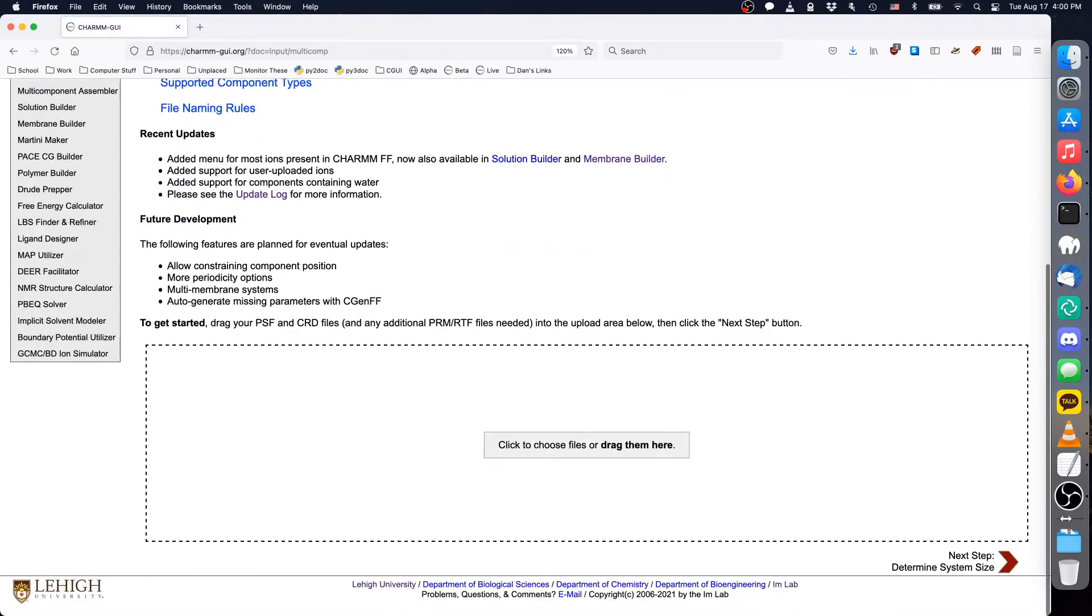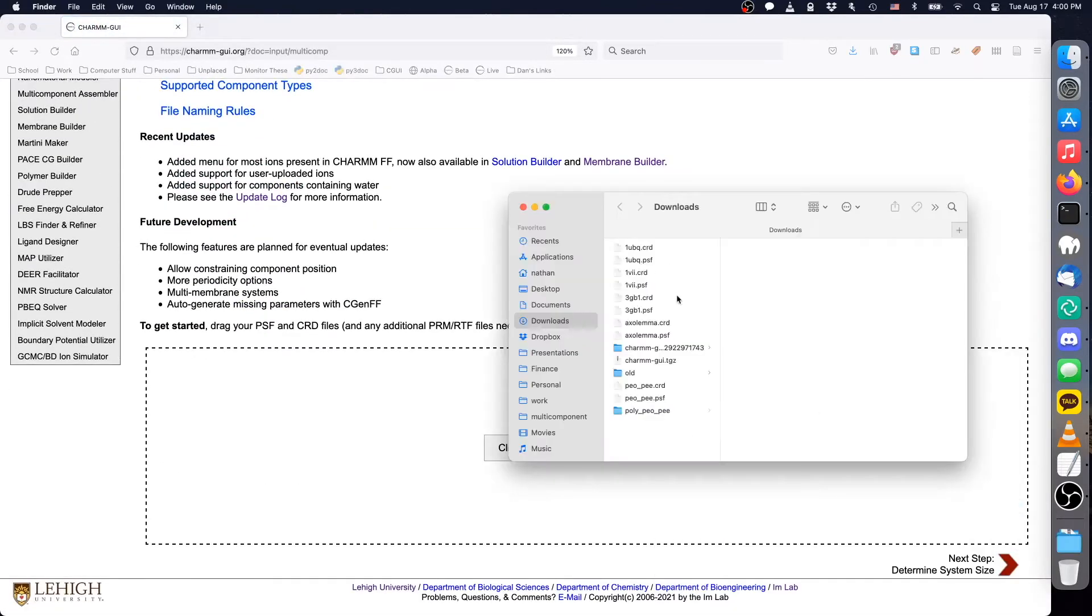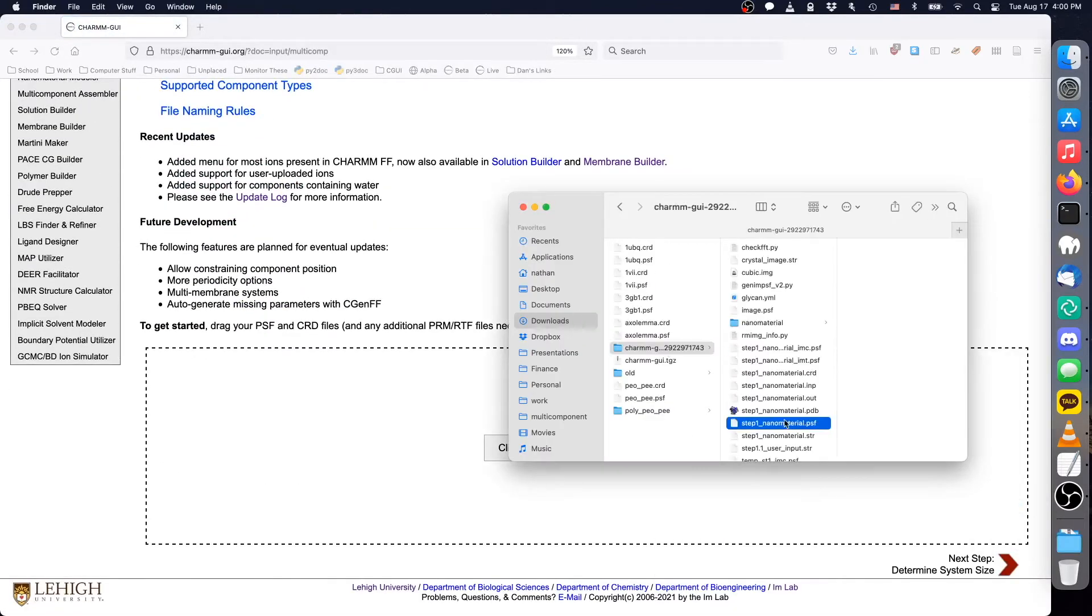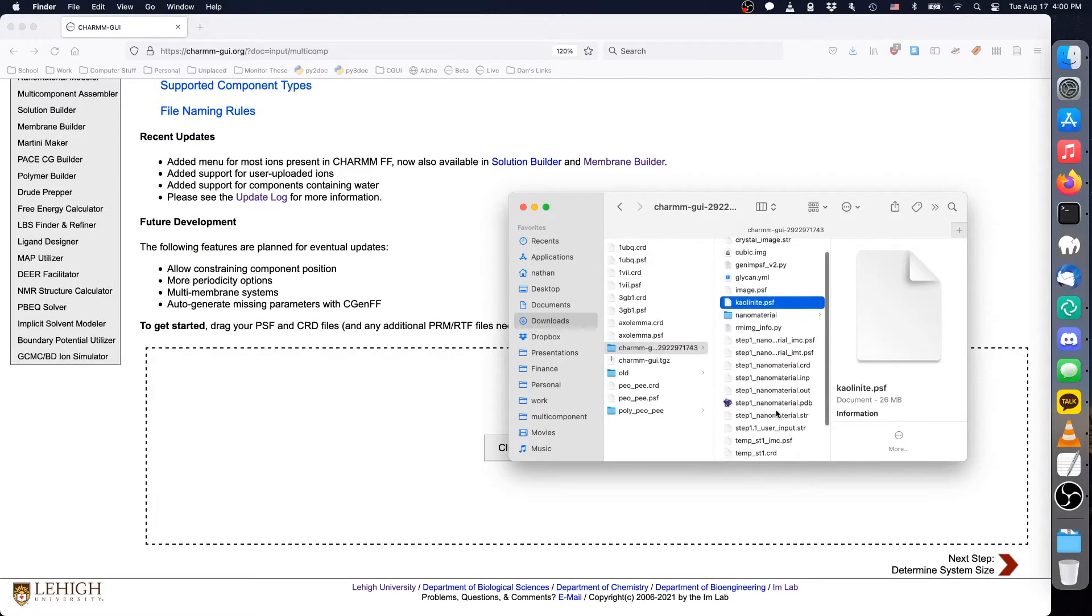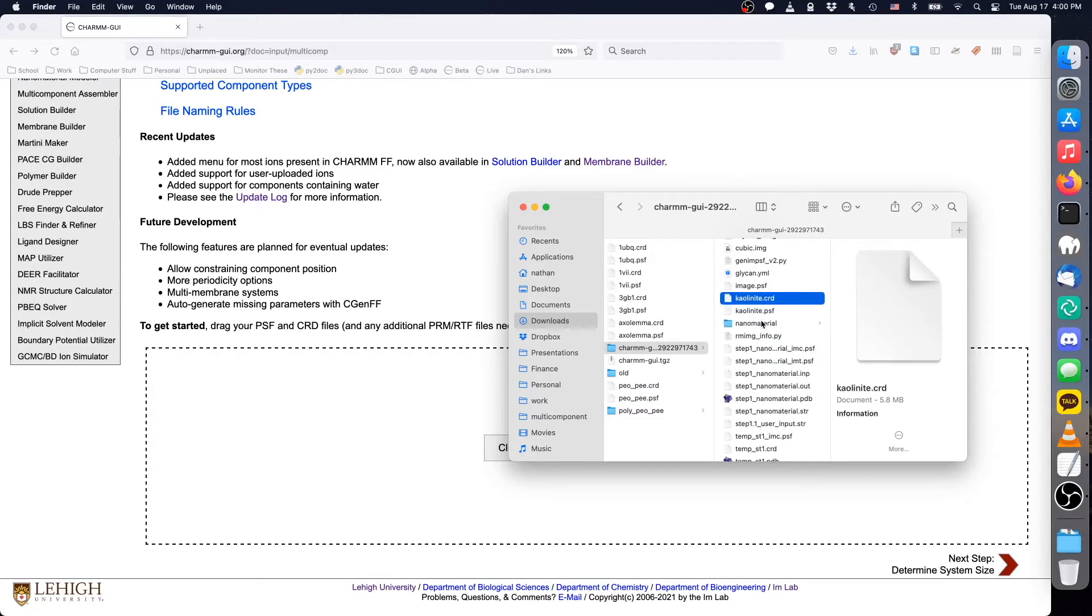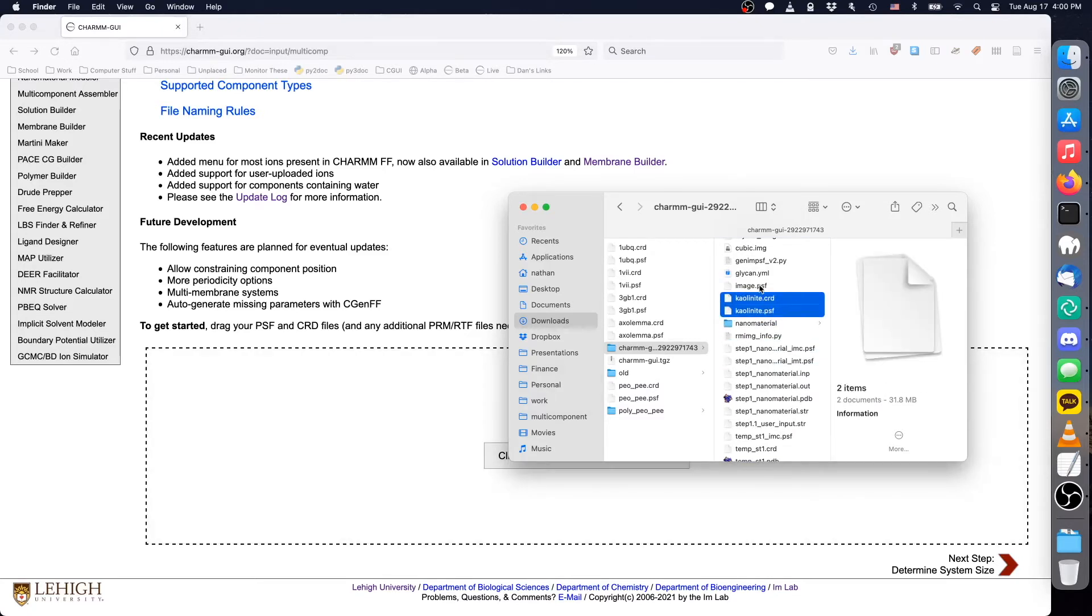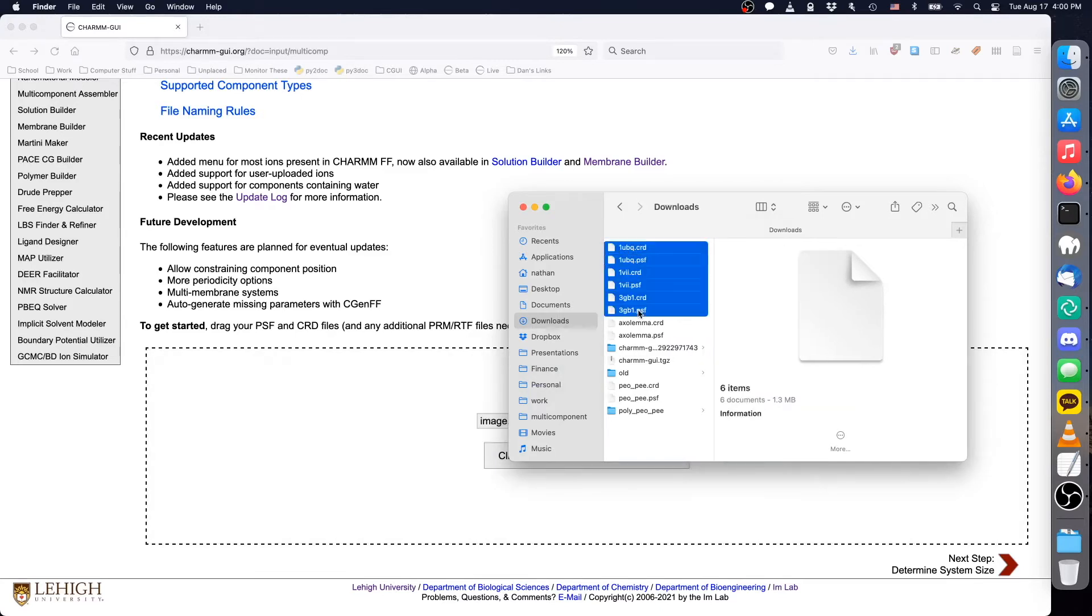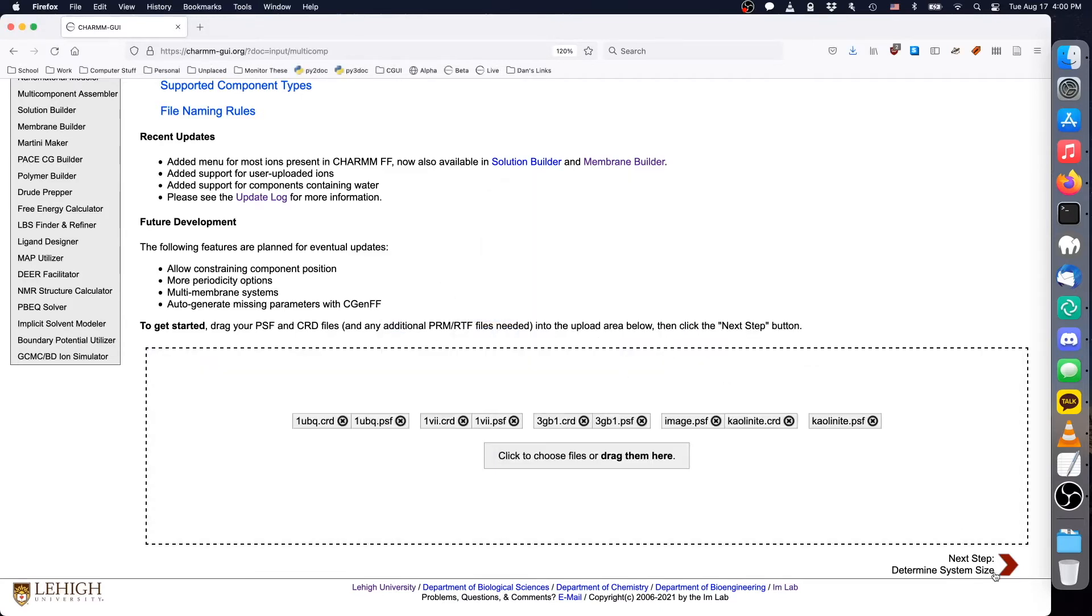To ensure that Multi-Component Assembler properly handles the image bonds, we need to keep the step 1 nanomaterial .psf and .crd files and the file named image.psf. Drag these three files into the Multi-Component Assembler upload form, as well as the three proteins .psf and .crd files, and click Next.